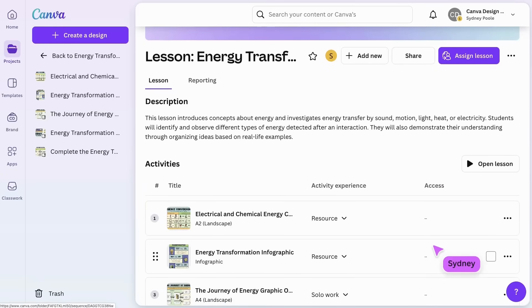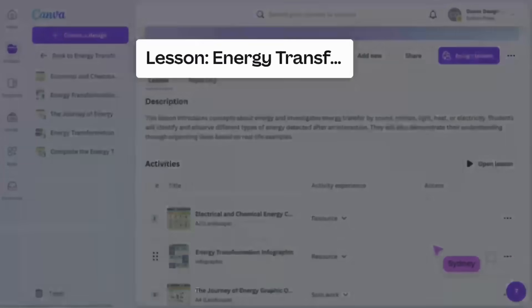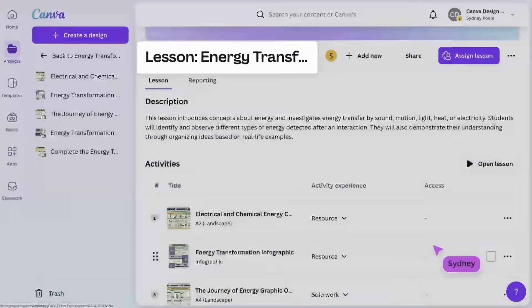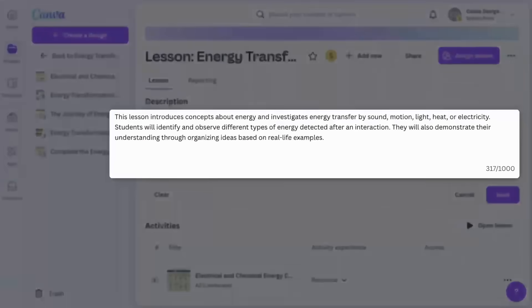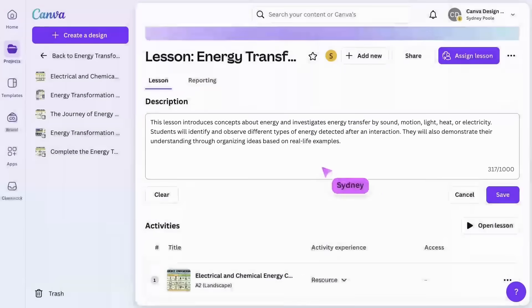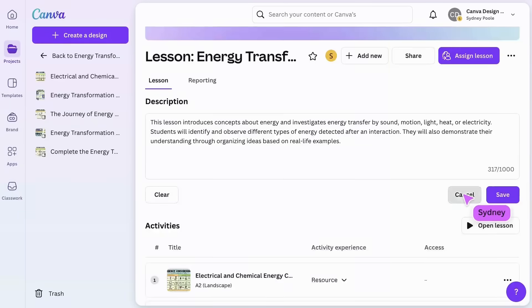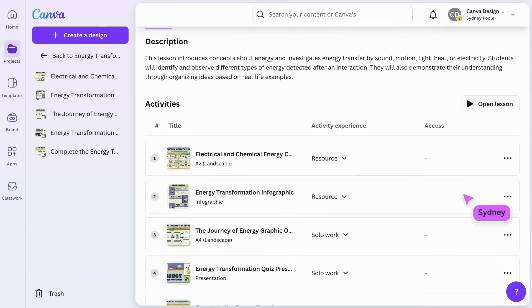On the lesson page, you can edit the title, description, and activities.